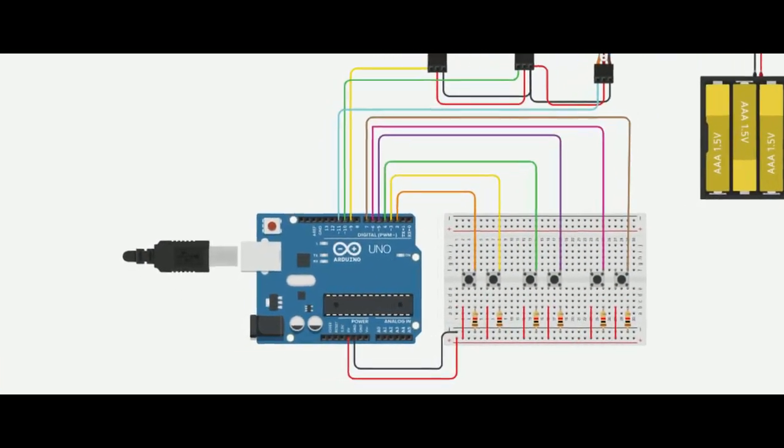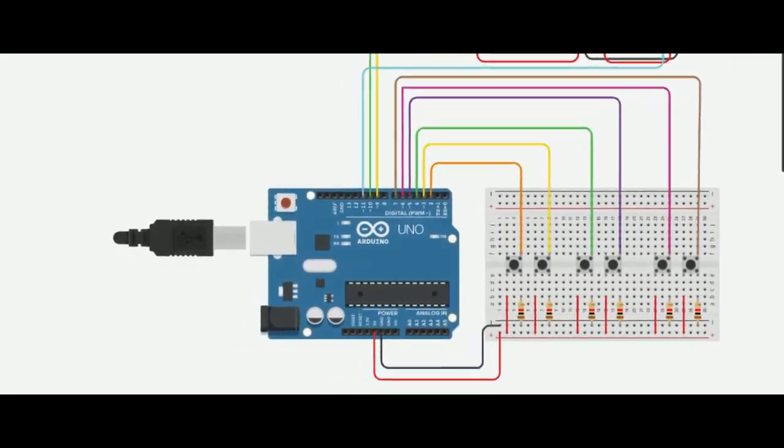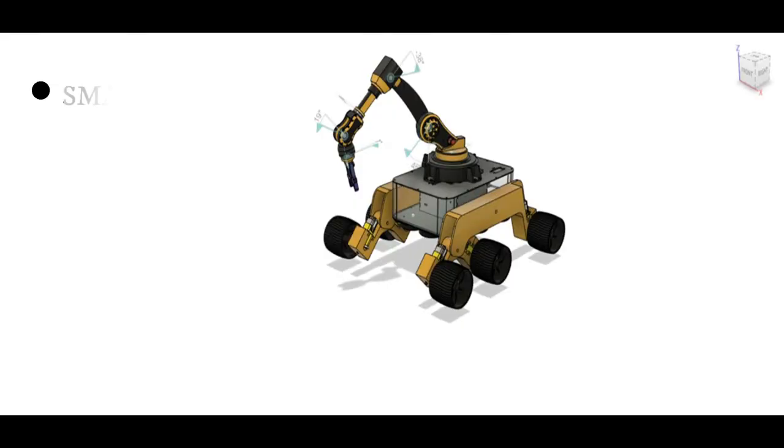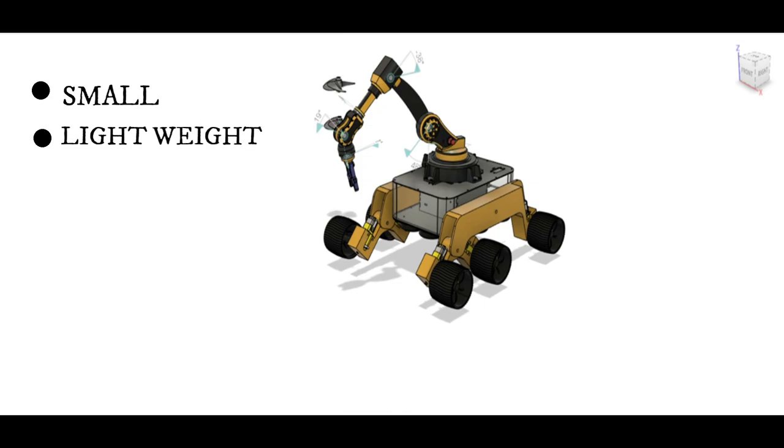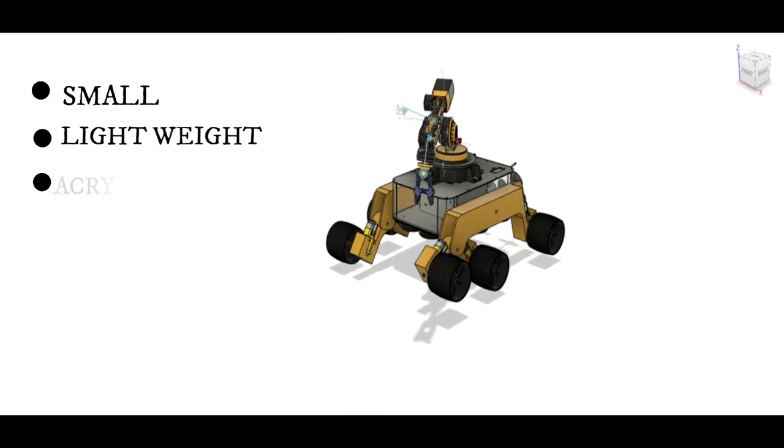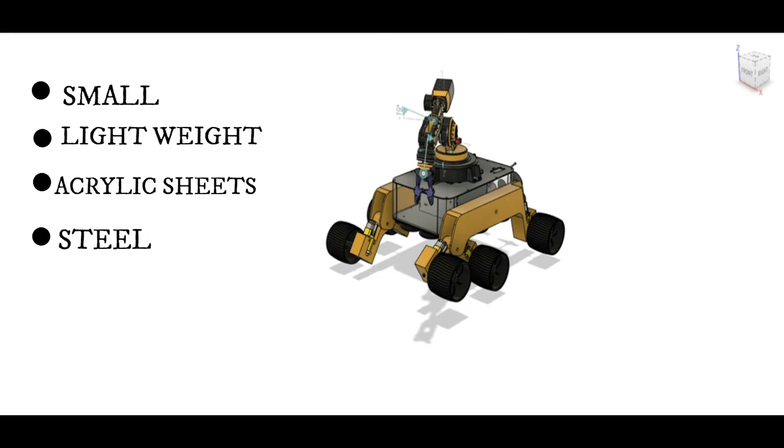It is controlled by Arduino Circuit. This rover is small in size and lightweight. The hull is made of acrylic sheet and rest of the parts are made from steel.